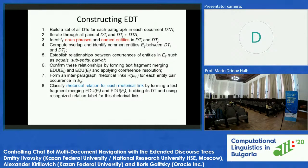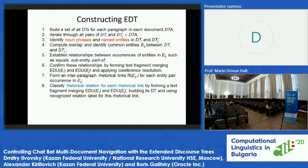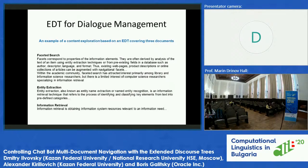For each entity pair occurrence in the initial text, the last step is to classify the rhetorical relation type. We have established a rhetorical link but still need to identify what type it is. We do this by merging the two pieces of text again, building a discourse tree, and using the recognized relation label.